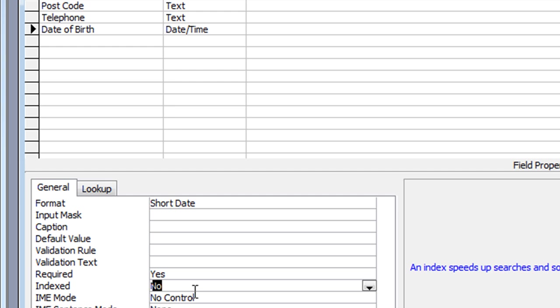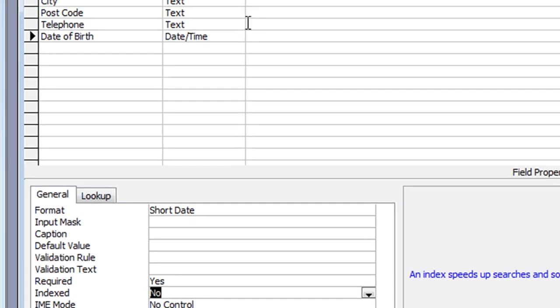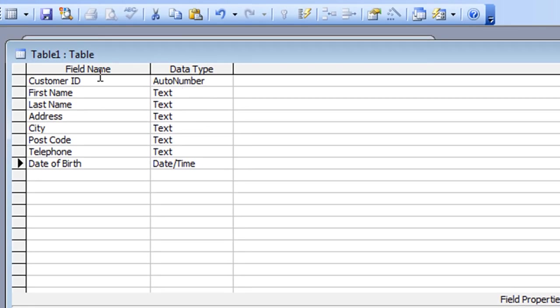The Index property is basically about increasing the speed of searches on your database, which with a typical computer these days probably won't make much difference on a database with a couple of thousand records. You'll notice there is no Allow Zero Length option on a date field — that option simply isn't relevant. And really, that's my table created.